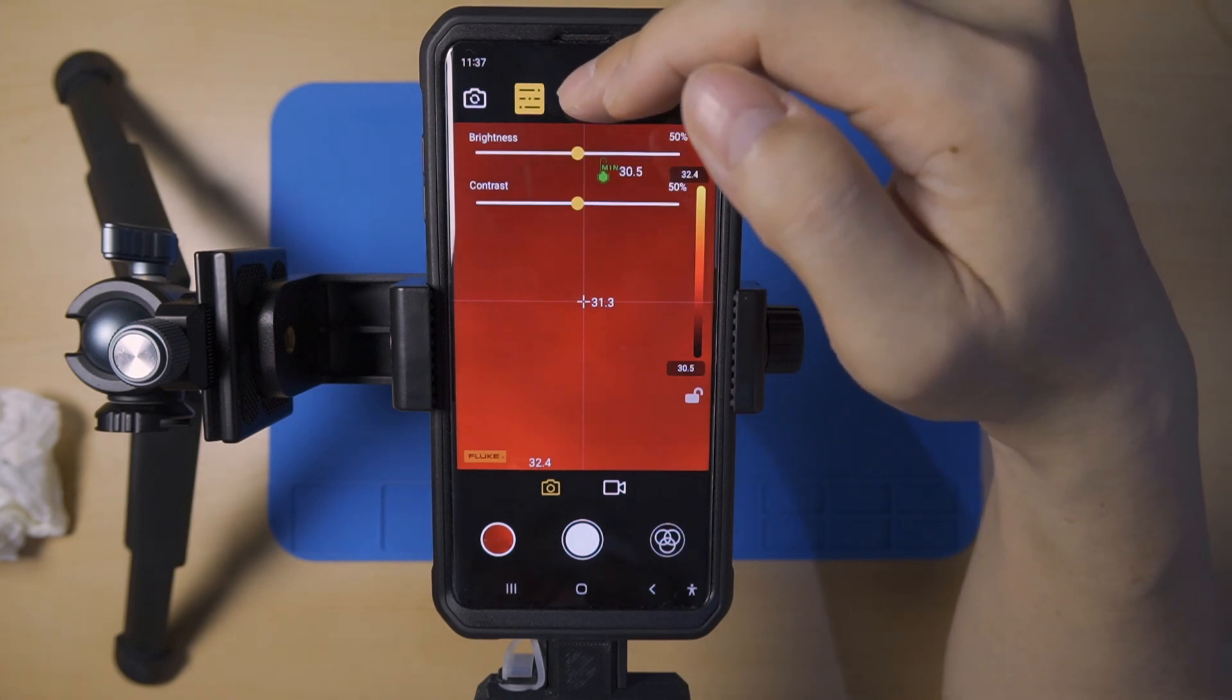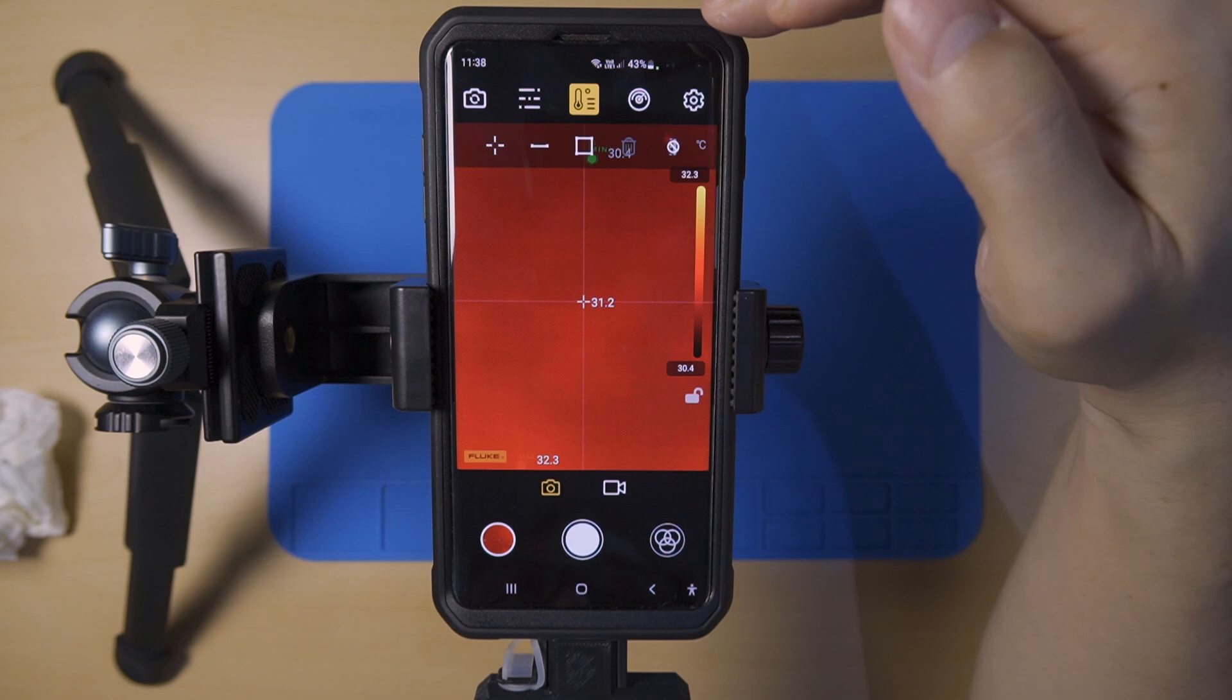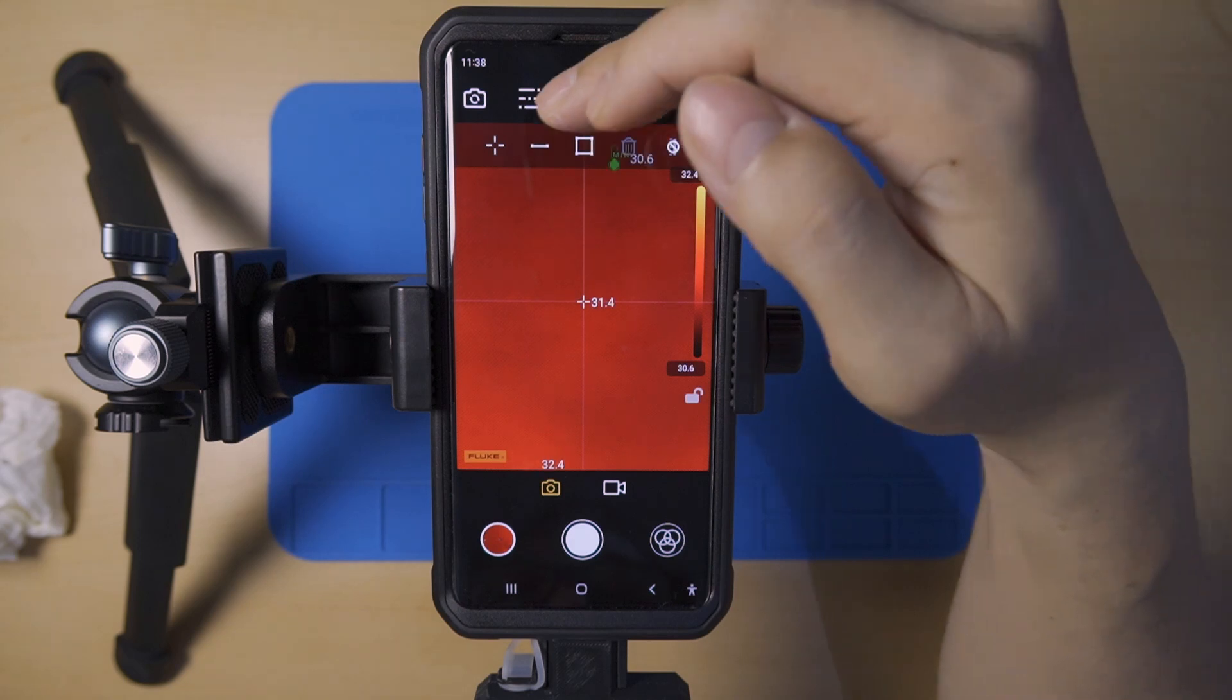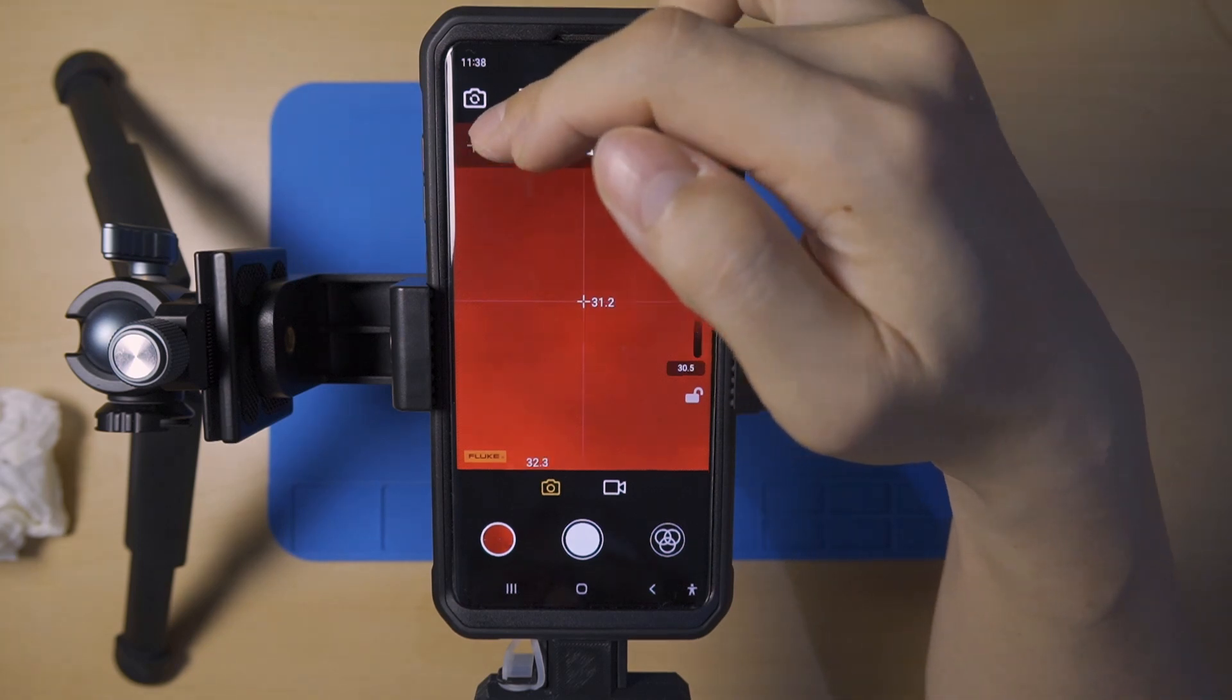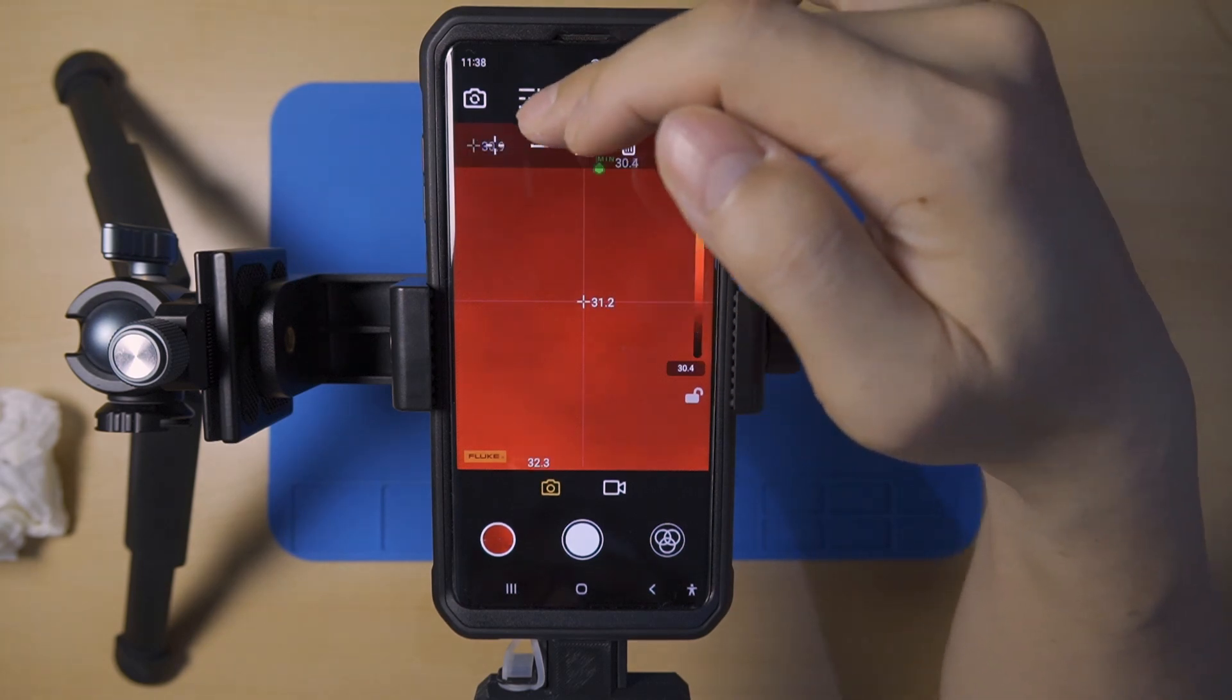The third icon is for the focus area. The app will search for the hottest and coldest points within one area.